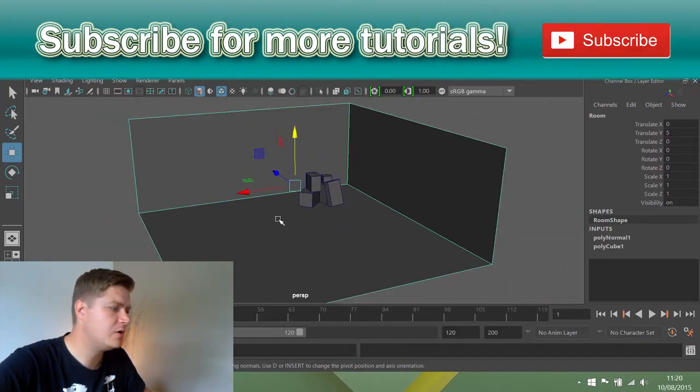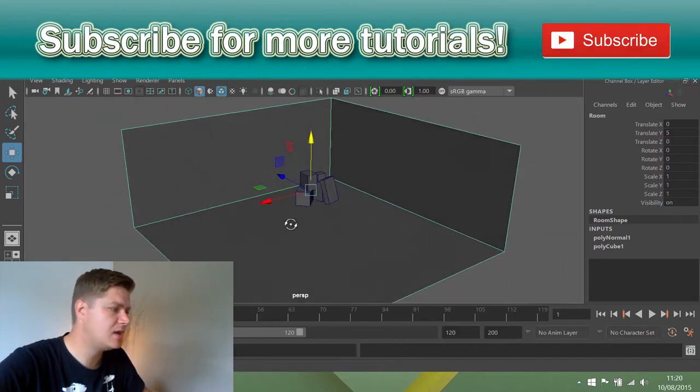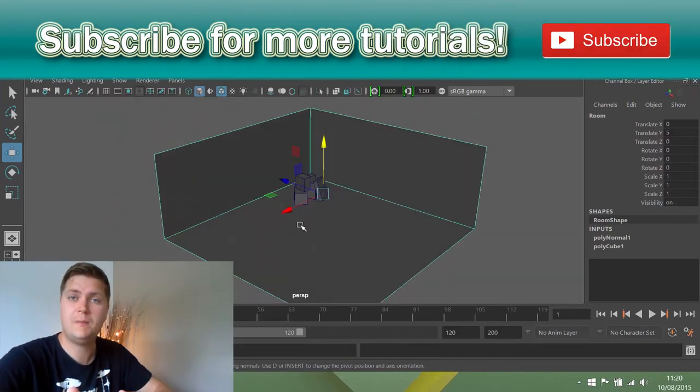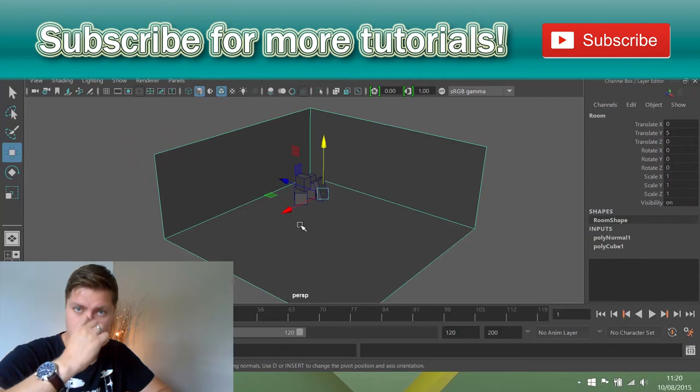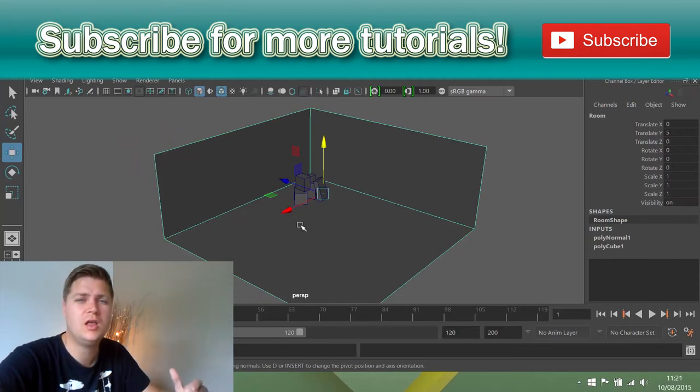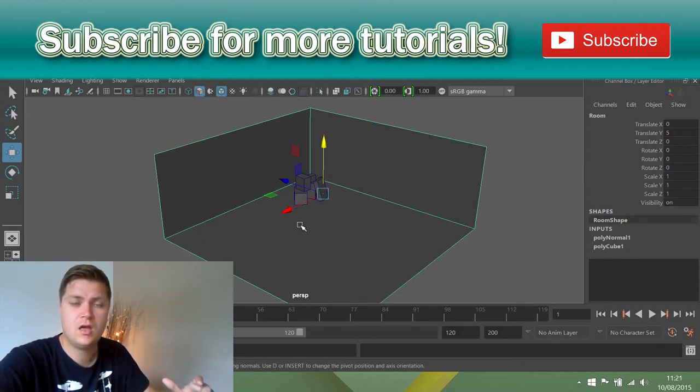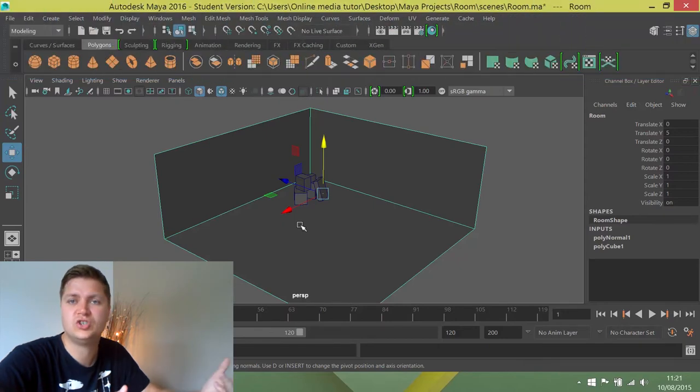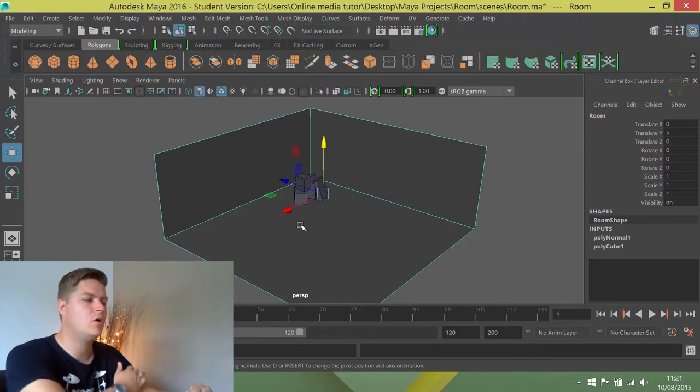So what we're going to do now is create some architectural pillars. We're going to try and make the geometry of the room look a little bit more interesting by creating supporting structures along one of the walls.